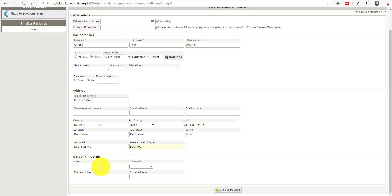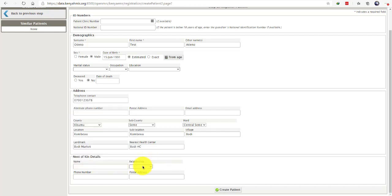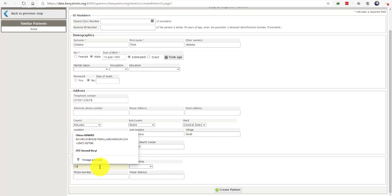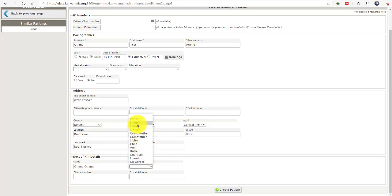Proceed to the next of kin details. If the client is willing to give any information on the next of kin, please enter their name, enter how they are related with the client, the phone number if they are willing to give.